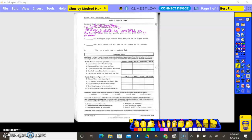The bubble gum judge awarded Sheila the prize for the biggest bubble. Who awarded Sheila the prize? Judge — subject, noun. What is being said about the judge? Awarded — verb. Awarded what? Prize — direct object. Is prize the same thing as judge? No, so it's the direct object. Awarded becomes verb transitive. Awarded the prize to whom? Indirect object. What kind of judge? Adjective. The.